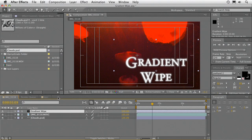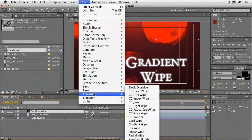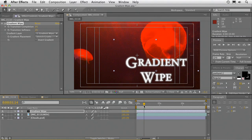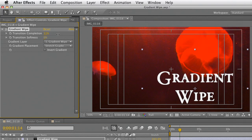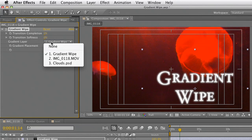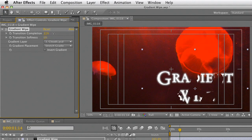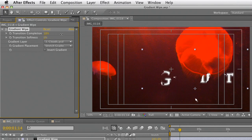Let's grab that text layer, and I'm going to choose Effect > Transition > Gradient Wipe. By default, the gradient wipe doesn't have a transition layer, so as you start to assign it, it just does a very simple sort of wipe. But what you want to do is actually choose the layer you want to use. So here, we've assigned that cloud layer, and as I go through, it transitions from the lighter to the darker places and creates a nice reveal.